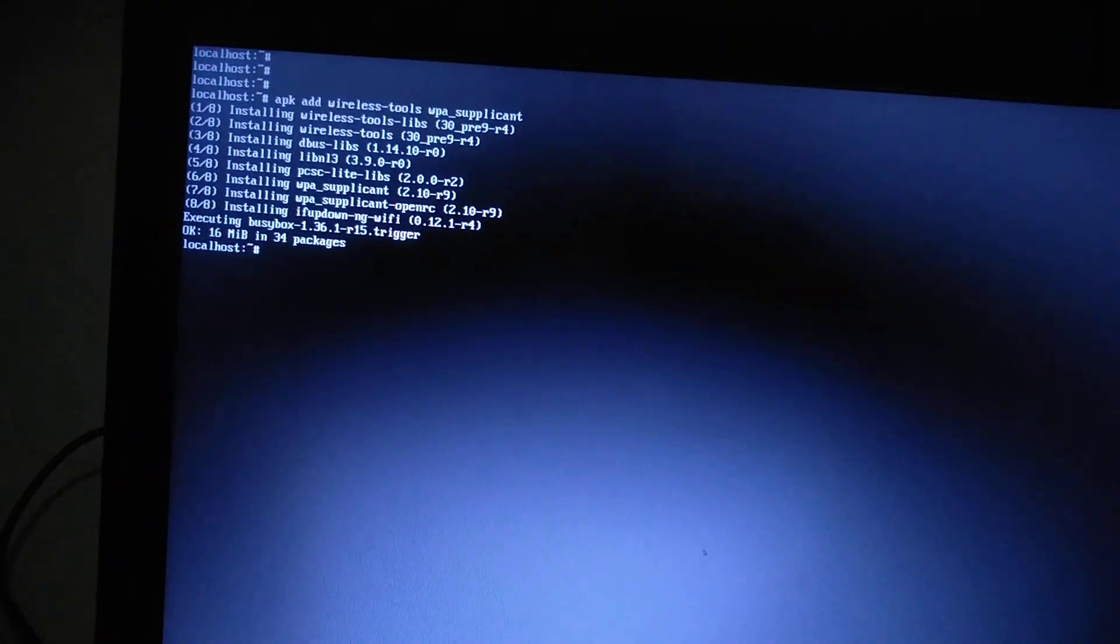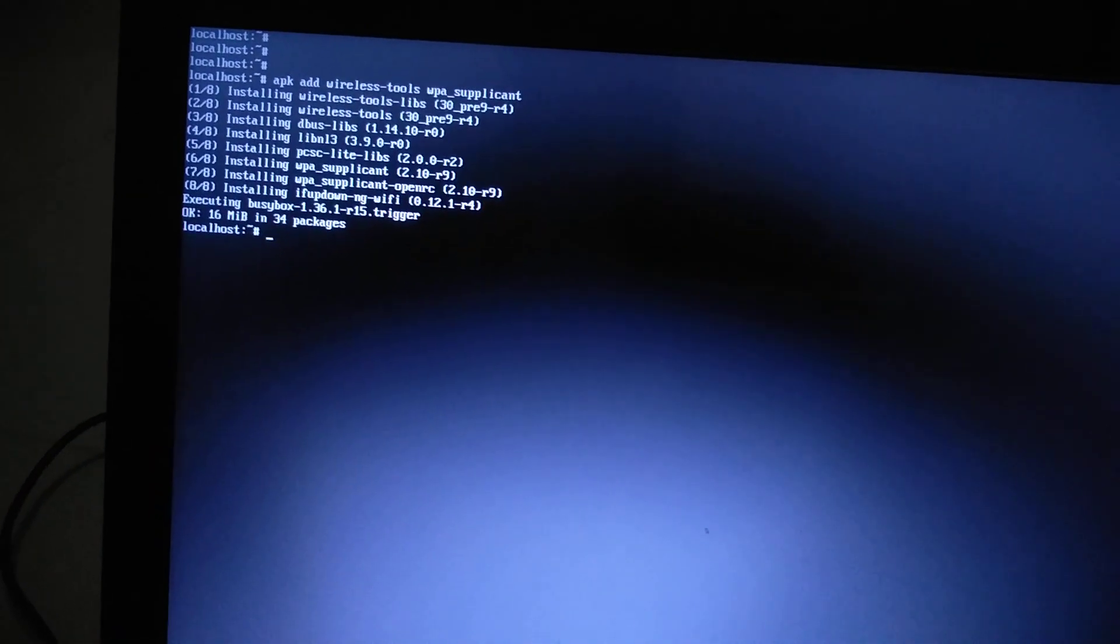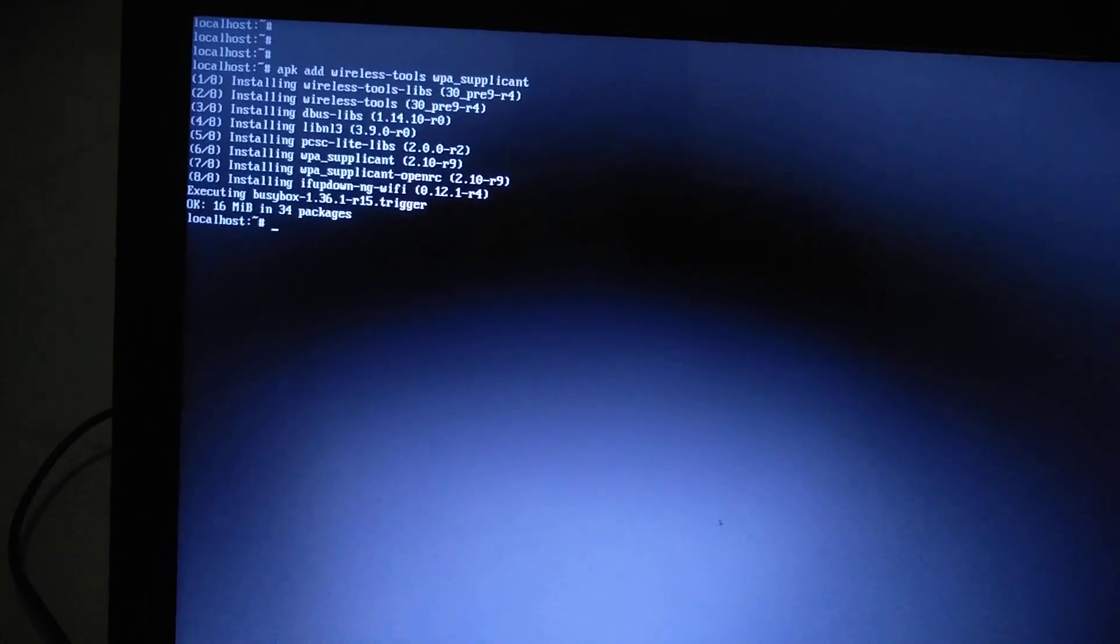So the first command is not install but apk add. The first command will be: apk add wireless-tools as well as wpa_supplicant. This is the command if you can see it well. Enter. Installed.